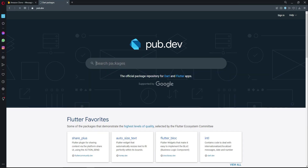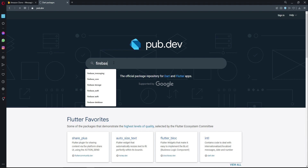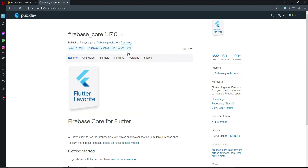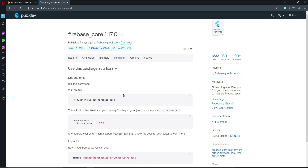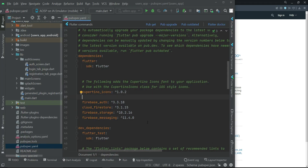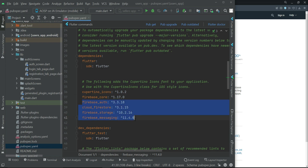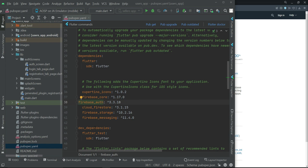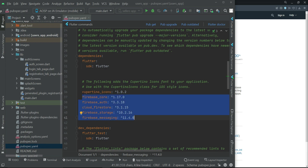The last dependency to add is firebase_core, which is required for using Firebase. Search for 'firebase_core' on pub.dev, click Installing, copy the dependency, and add it above the other Firebase dependencies in pubspec.yaml. Make sure to follow proper indentation and alignment, otherwise you'll get errors. Once all dependencies are added, click Pub Get.